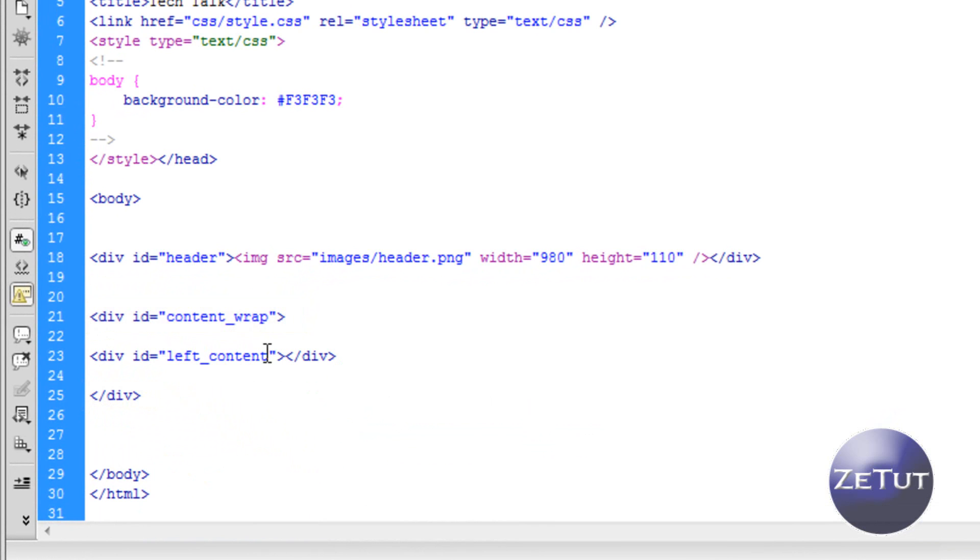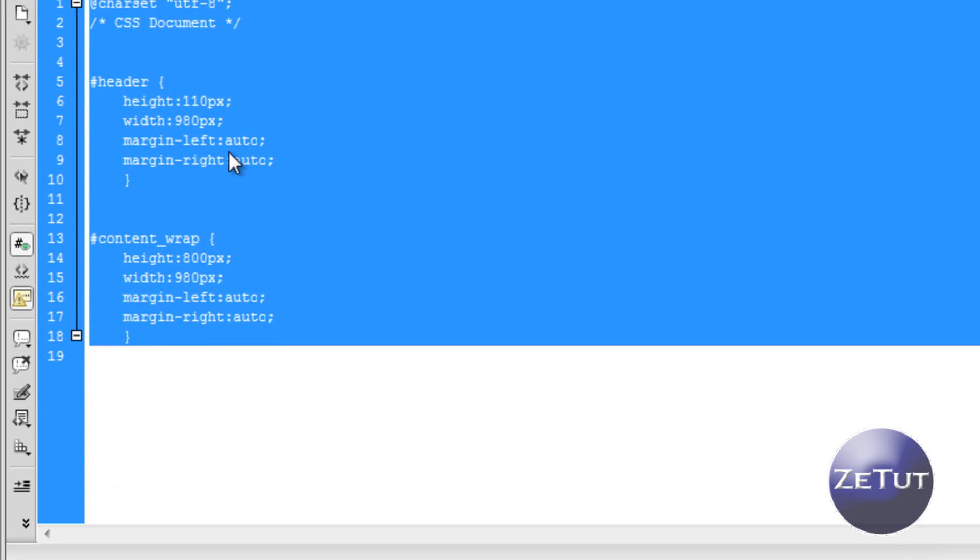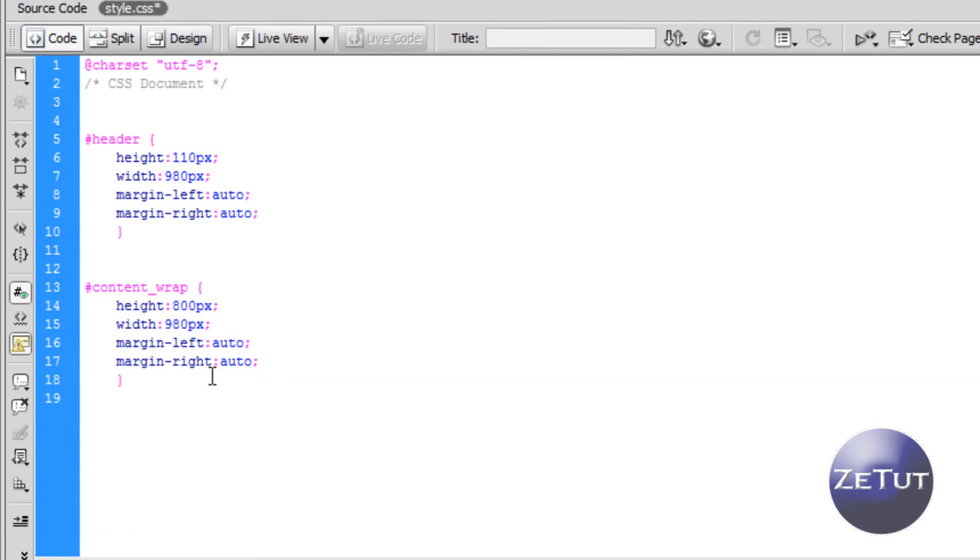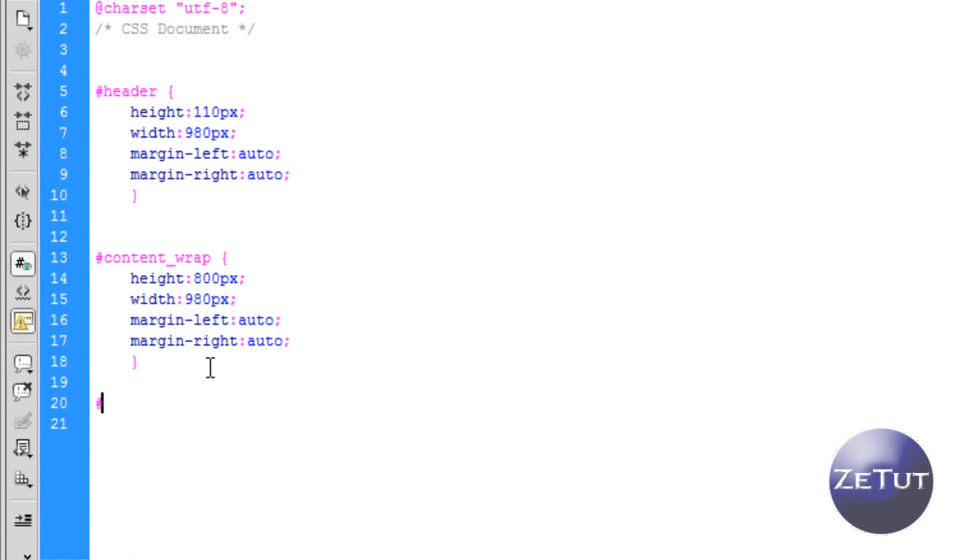So inside the content wrap you want your div id left content. Again it's an id because it's a big thing. I told you guys if you want to do a class you want to make that smaller things like next buttons. Things like that, just buttons in general would be your classes.